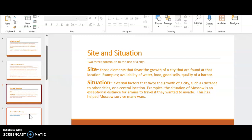A good example, the situation of Moscow is an exceptional distance for armies to travel if they want to invade Moscow. That is why Moscow is their big city or where their state government is located. This is what has helped Moscow survive.